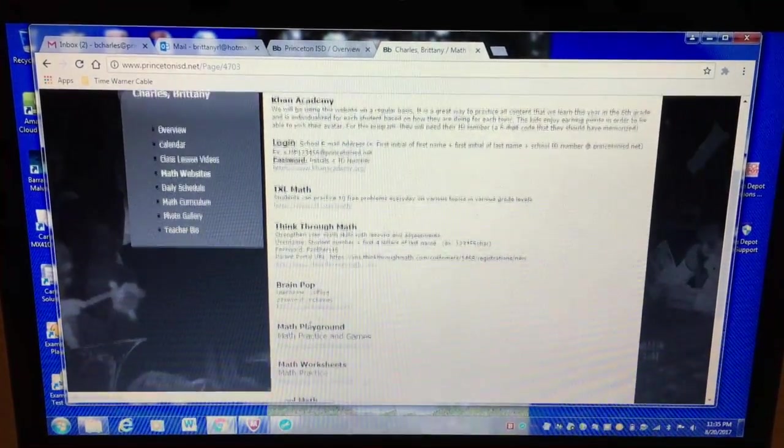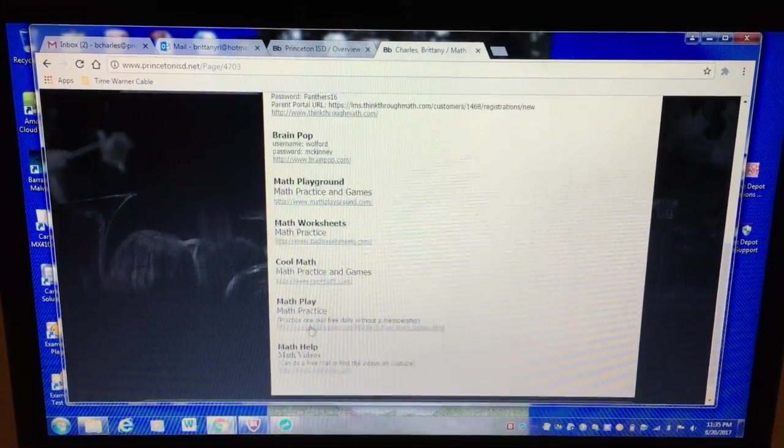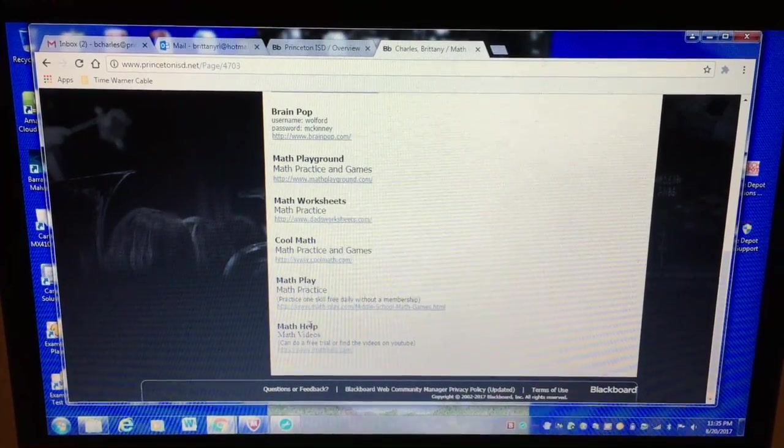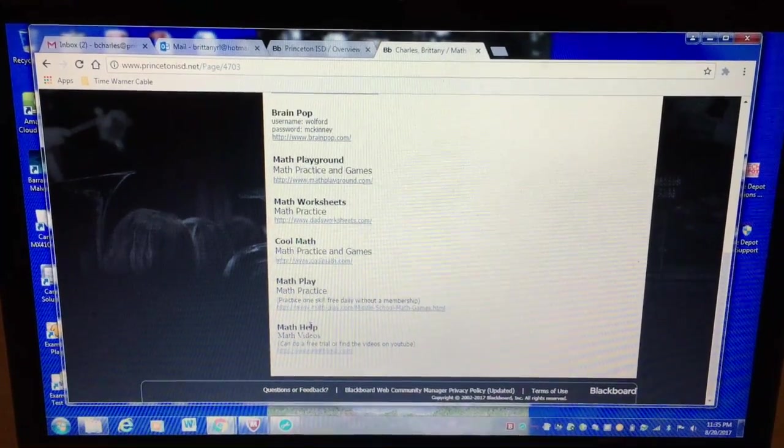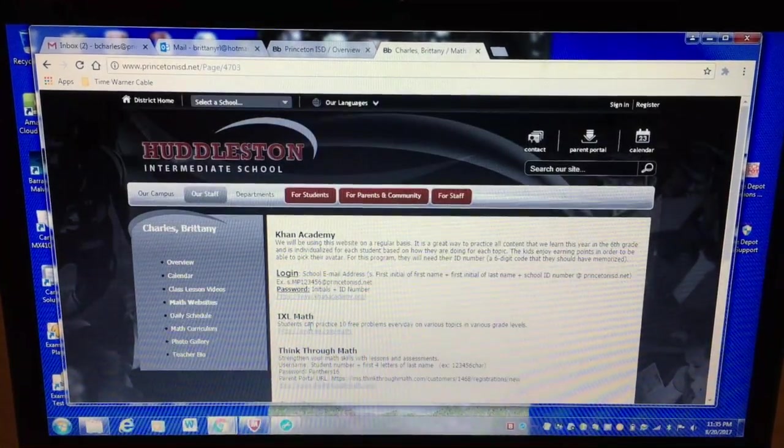And then here's just some other websites that they can explore if they want extra practice on a skill or play a game on a skill.